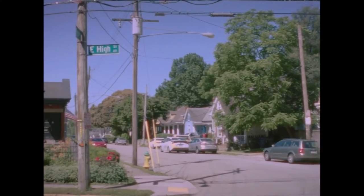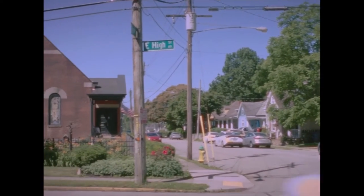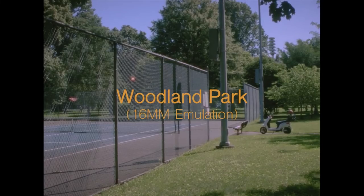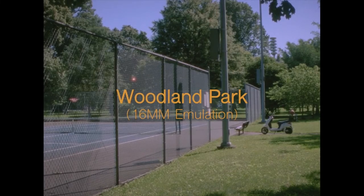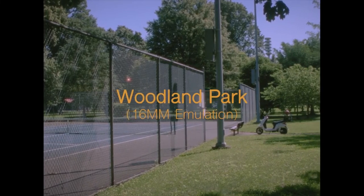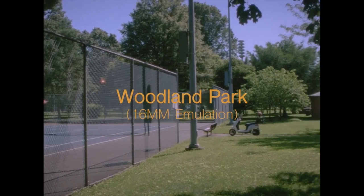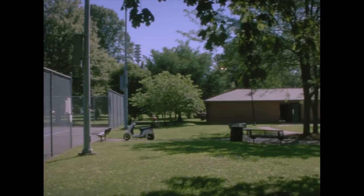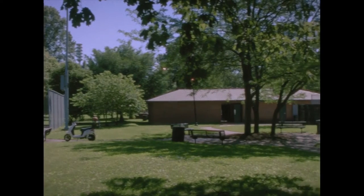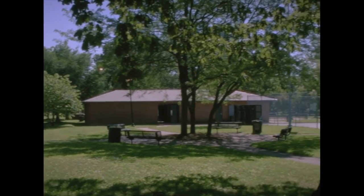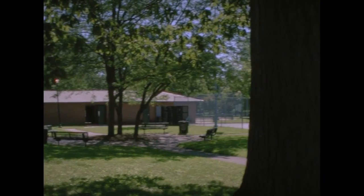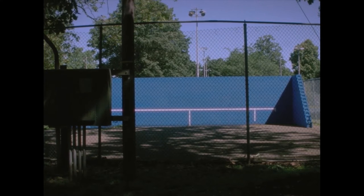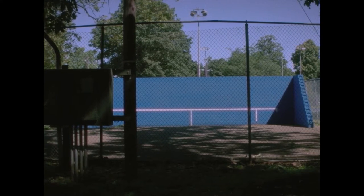So today I'm going to be talking about how to get a 16mm film look, kind of like the one I did earlier for Woodland Park. Just little tips and tricks that I would suggest that help sell the look and will help make a better video ideally.